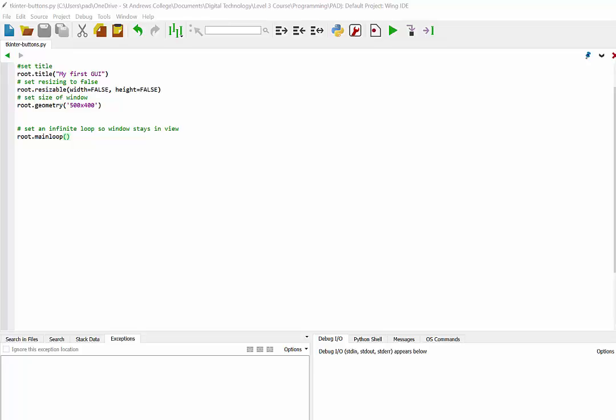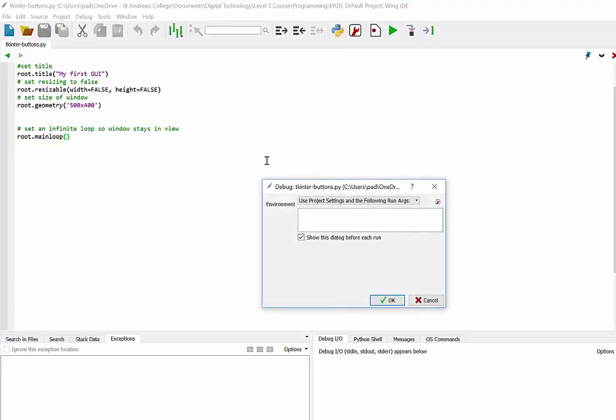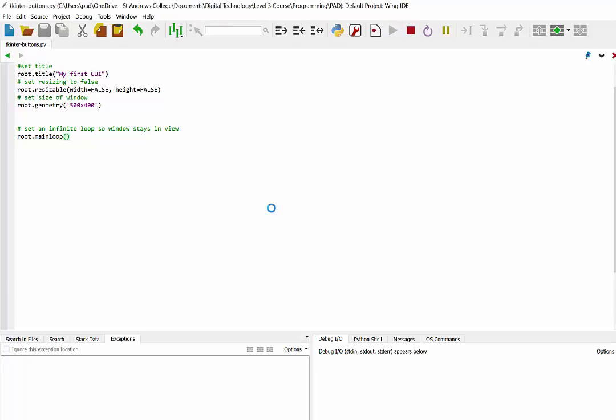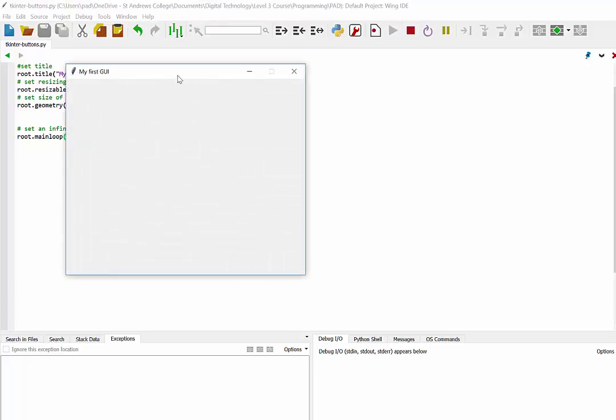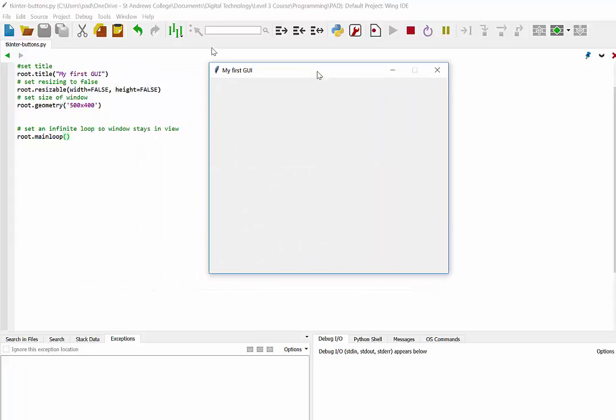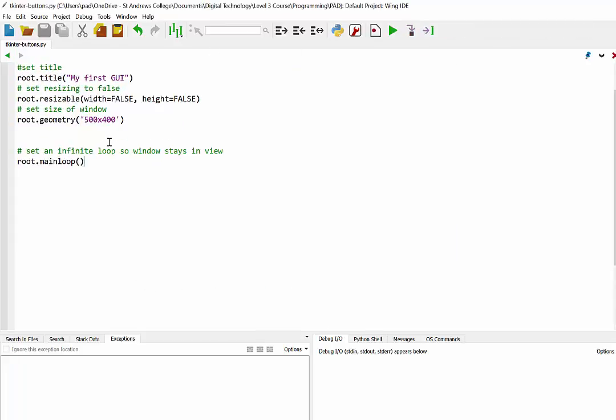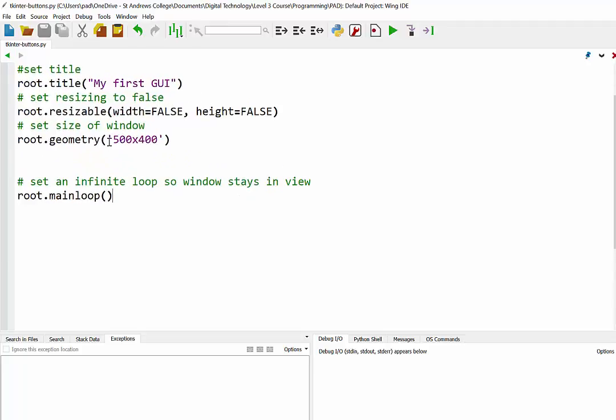So just to begin with, I've got a basic program here that just runs and sticks up a GUI window. And if we just look at the code that I've got here, you can see we've set up the root window with a title. We've made it not resizable and we've given it dimensions of 500 by 400.